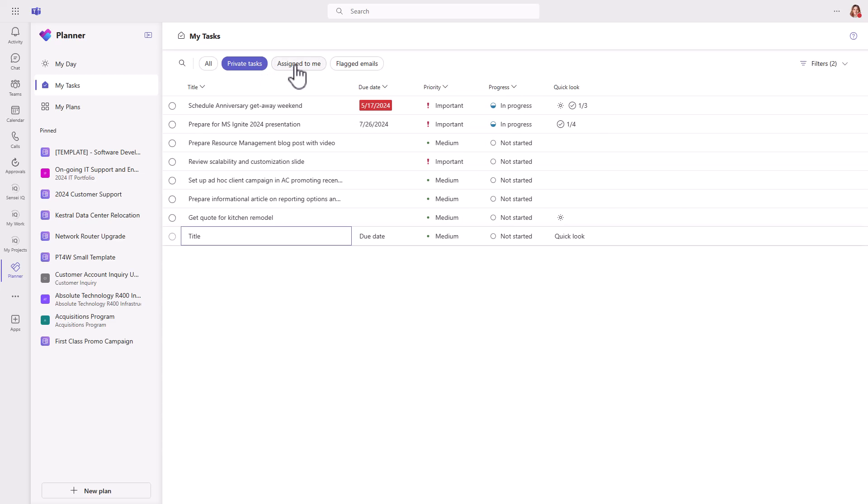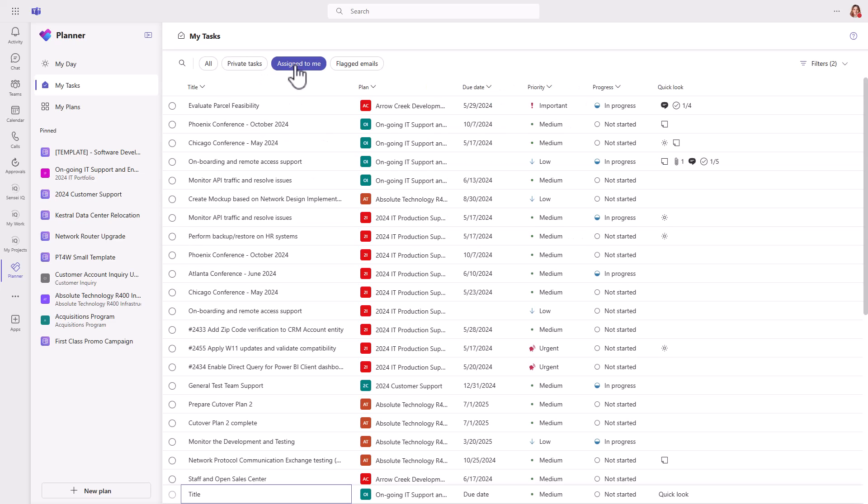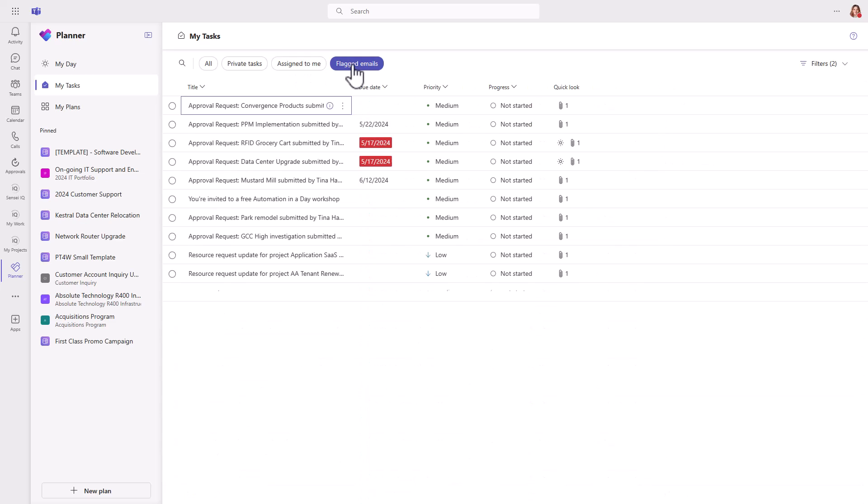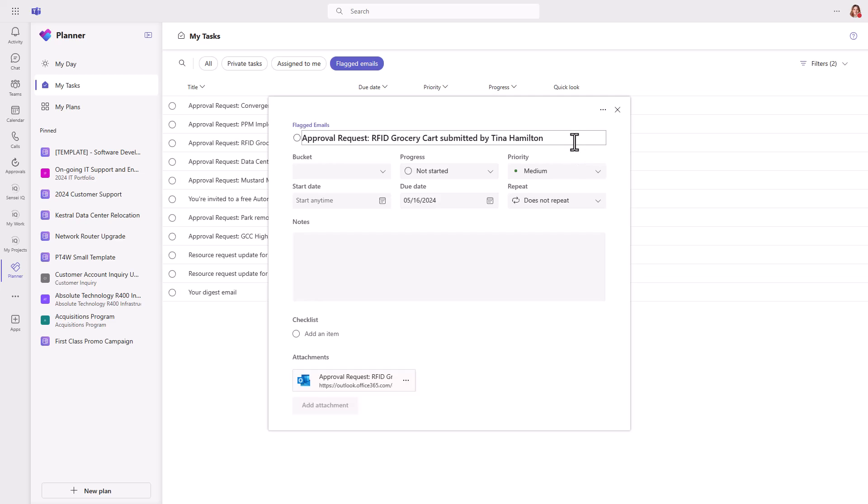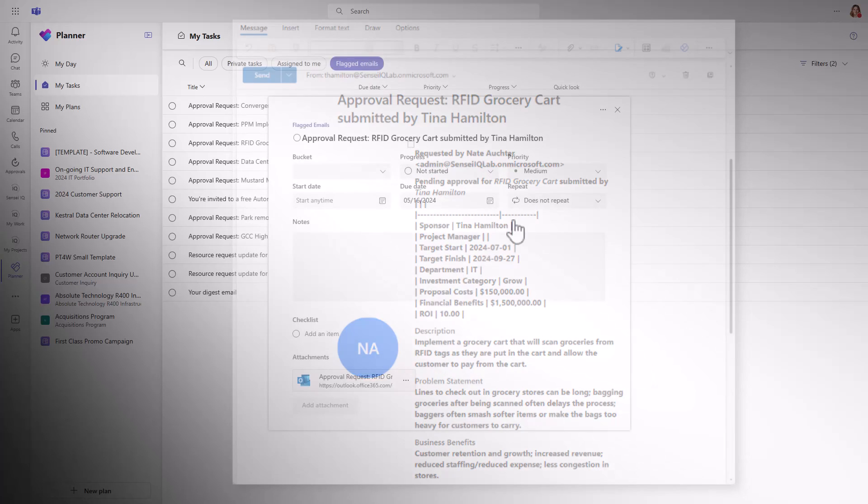Then there's assigned to me, which is work from basic and premium plans that's been assigned to you as the name suggests. I'll get back to the difference between basic and premium plans in just a minute. The last filter at the top is for flagged emails, which is a really cool addition if, like me, you use flags in your emails to tag items for follow-up. When I open a task here, the email shows up in the attachment section. I love this.